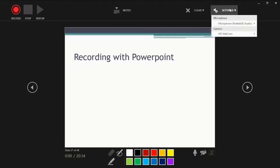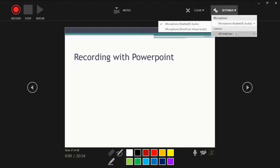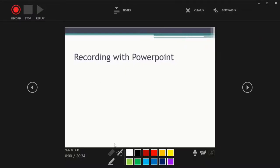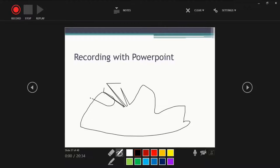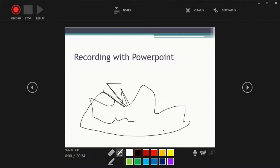You can also change the settings. Like if you have multiple microphones or if you have multiple cameras, you can choose that. And these are simply a few tools to help you annotate your lectures. You can use a highlighter, a pen, etc. to mark things and later, this will be present in your slide. For some, I don't use them much because they look a little bit messy on top of my text. I'd rather just use the pointer.